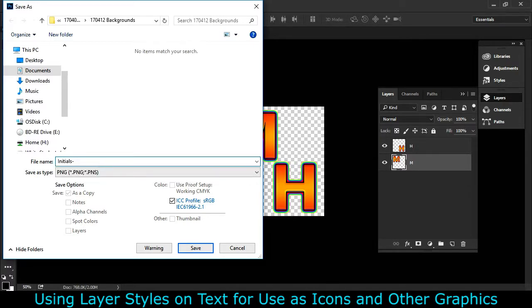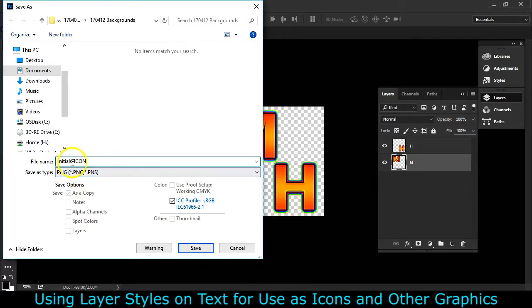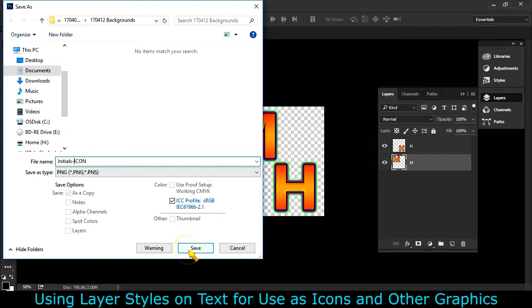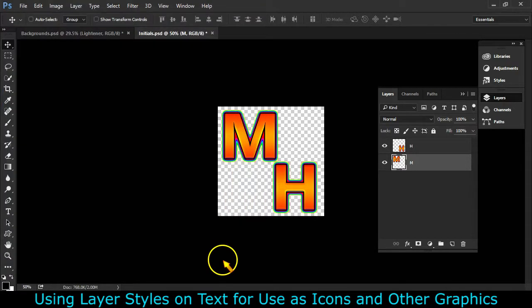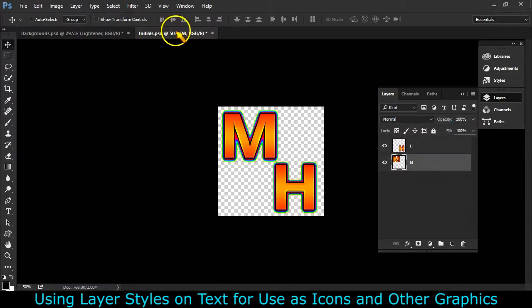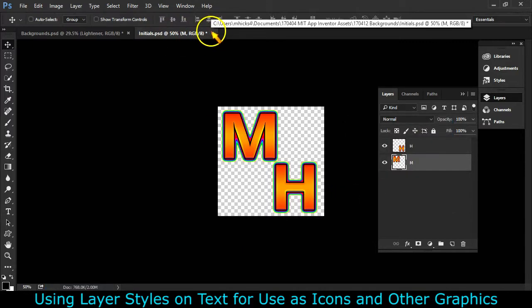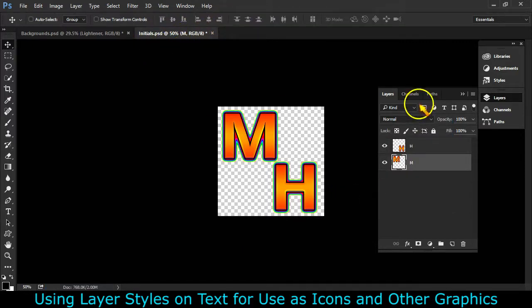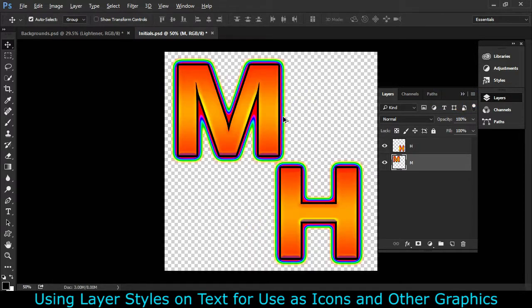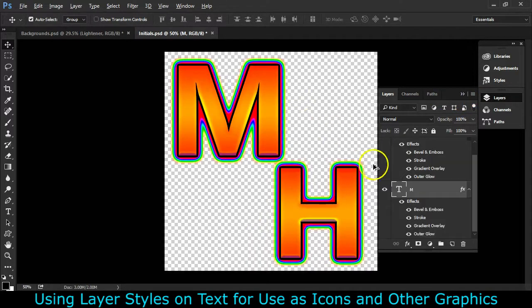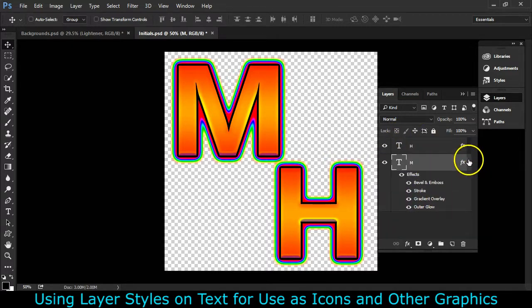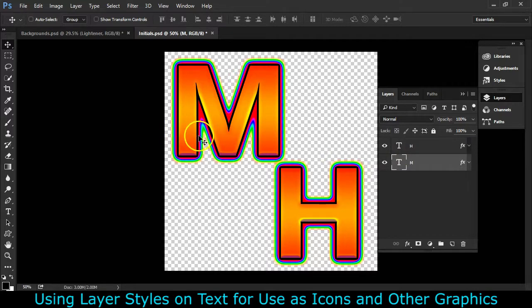And we can call this initials, and then icon. I like to put that in all caps. Graphics that are going into App Inventor can be dashes and underlines. Those are the only special characters that are known to be safe all the time. So I'm going to go ahead and save my icon, and then I can either close this without saving and reopen initials. I can go to my history, where I can just Control-Z, Alt-Control-Z, undo, until I have my H and my M with all of those effects.